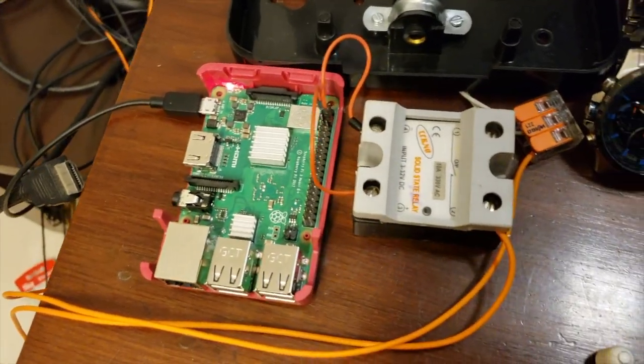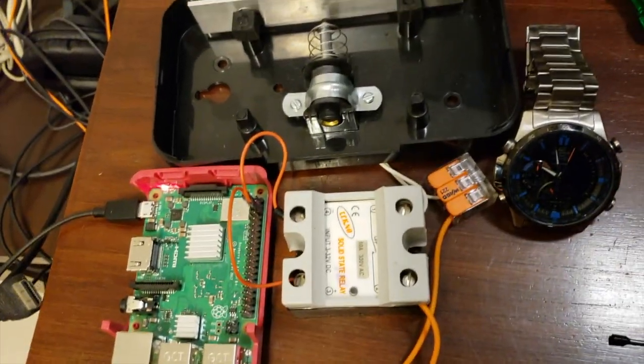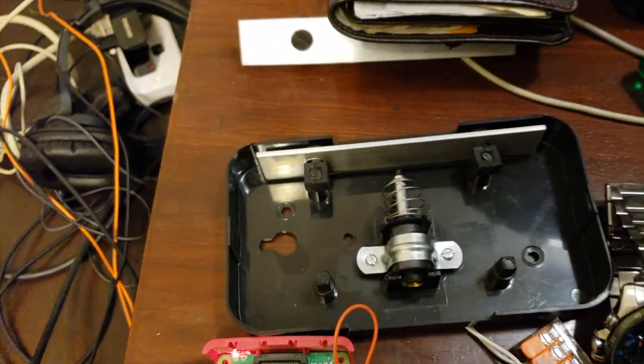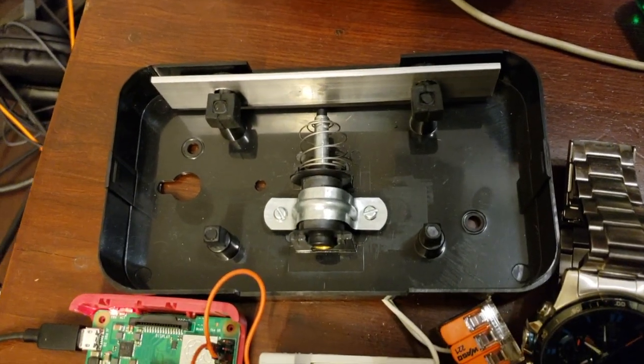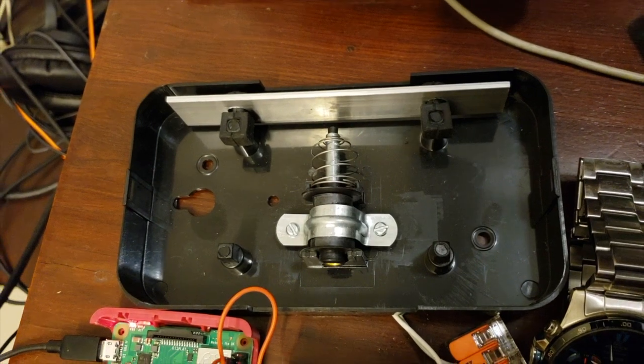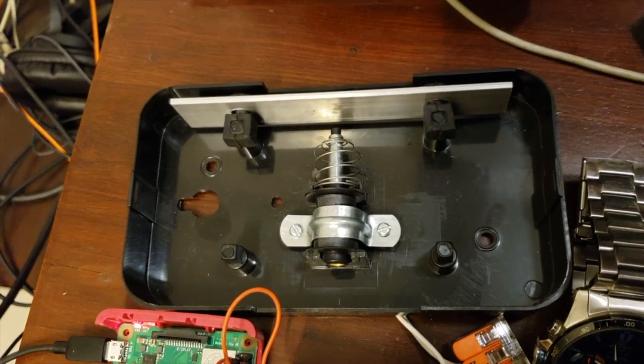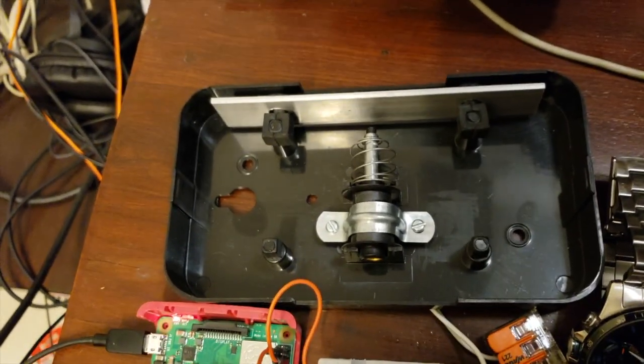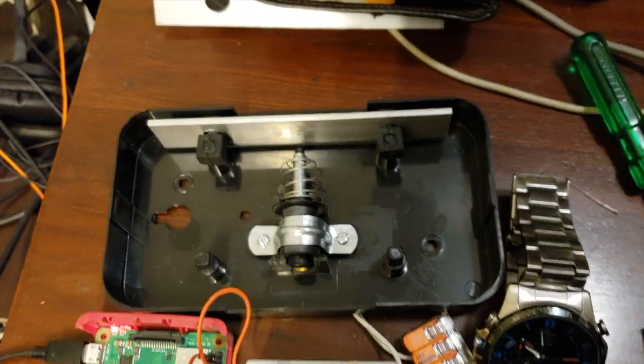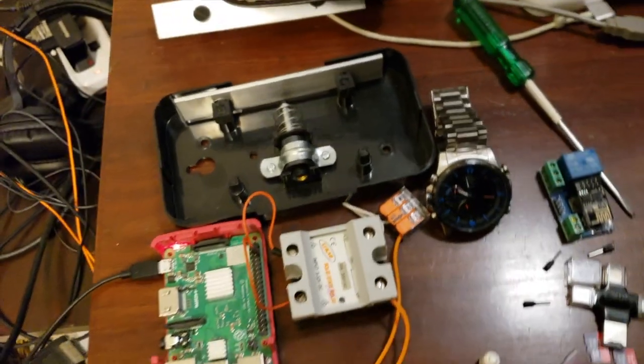So the key components are the Raspberry Pi, got a solid state relay here, and I kind of hacked into a doorbell. The doorbell cost me $100 and gave me access to the solenoid plunger, which I thought was a much better deal than this one here.